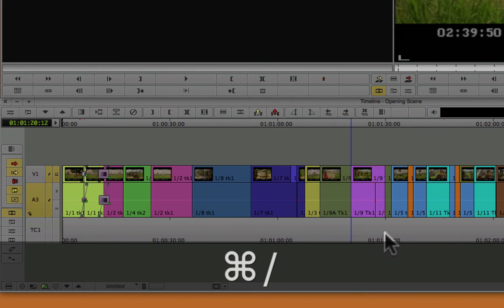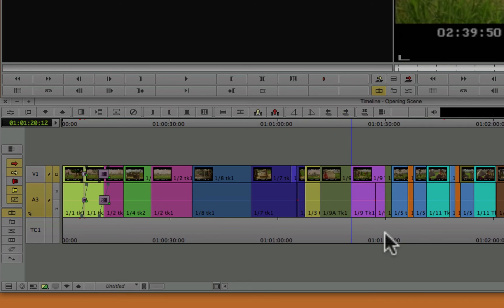Zoom back out. Command and the forward slash key says, show me my entire timeline. It's like the make it fit command. That's command forward slash.